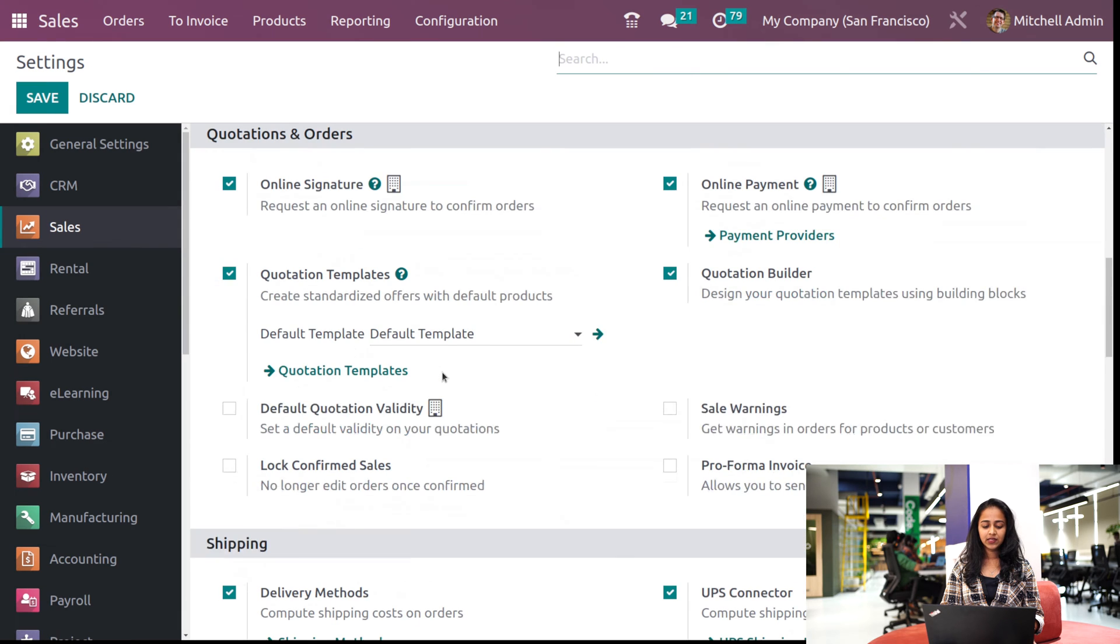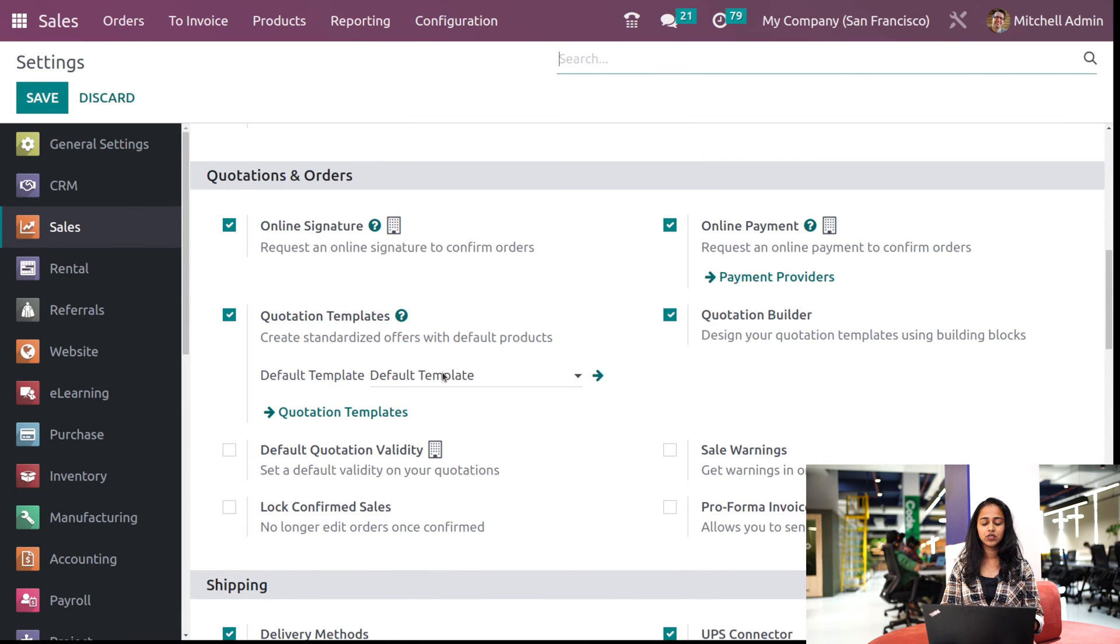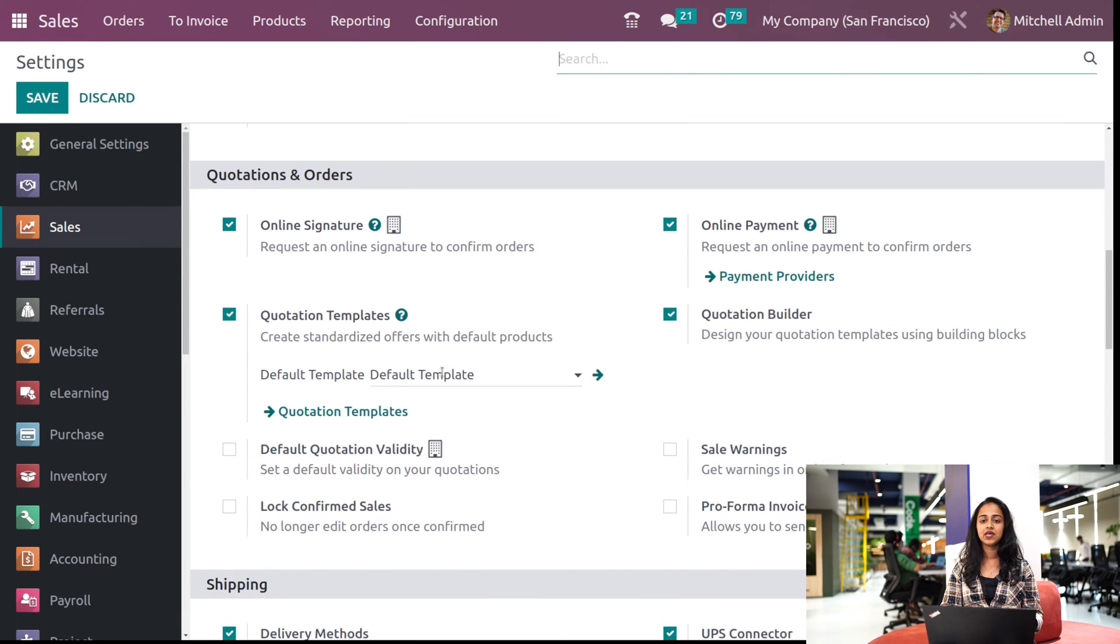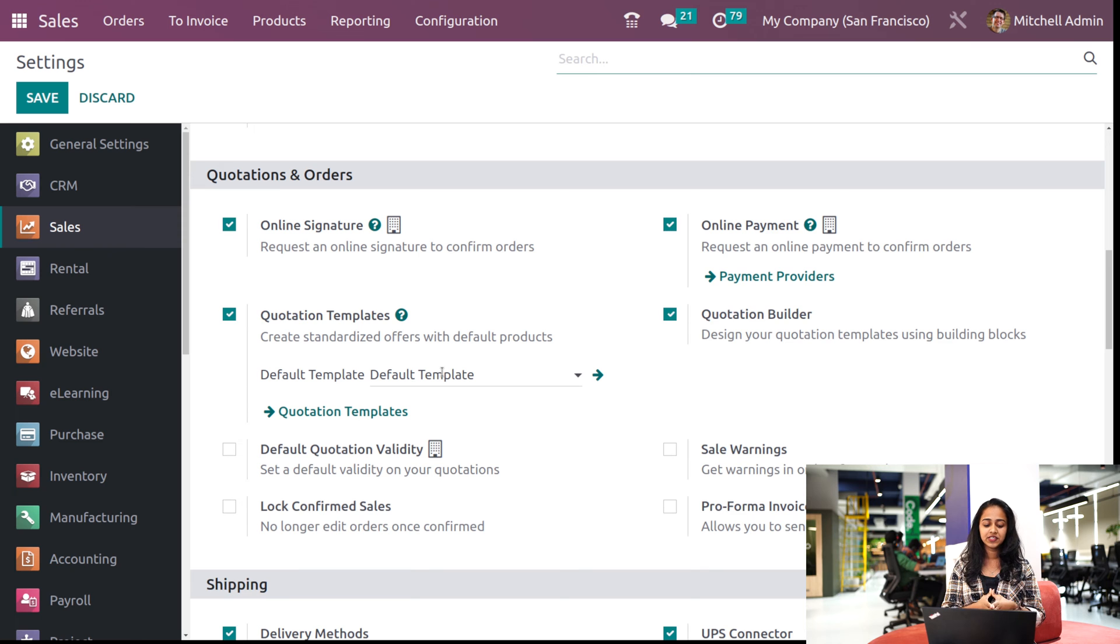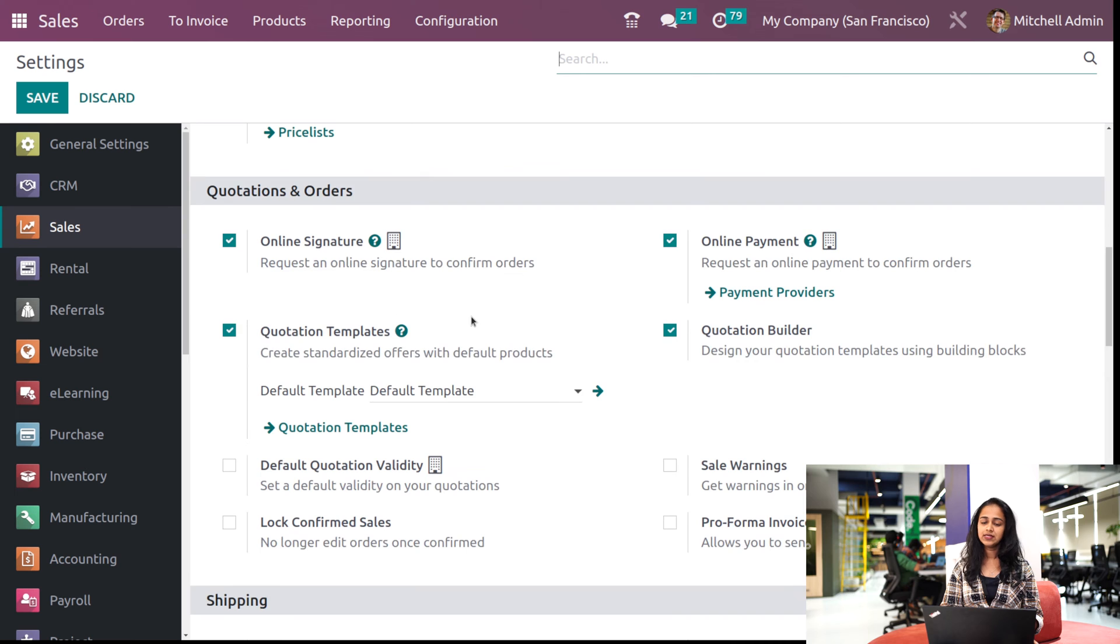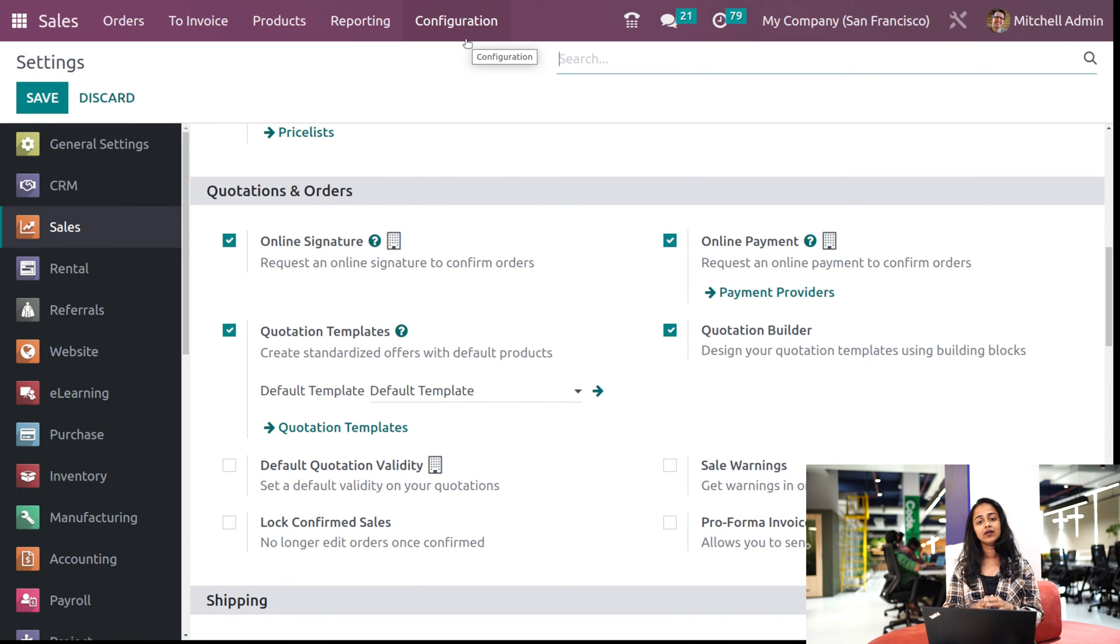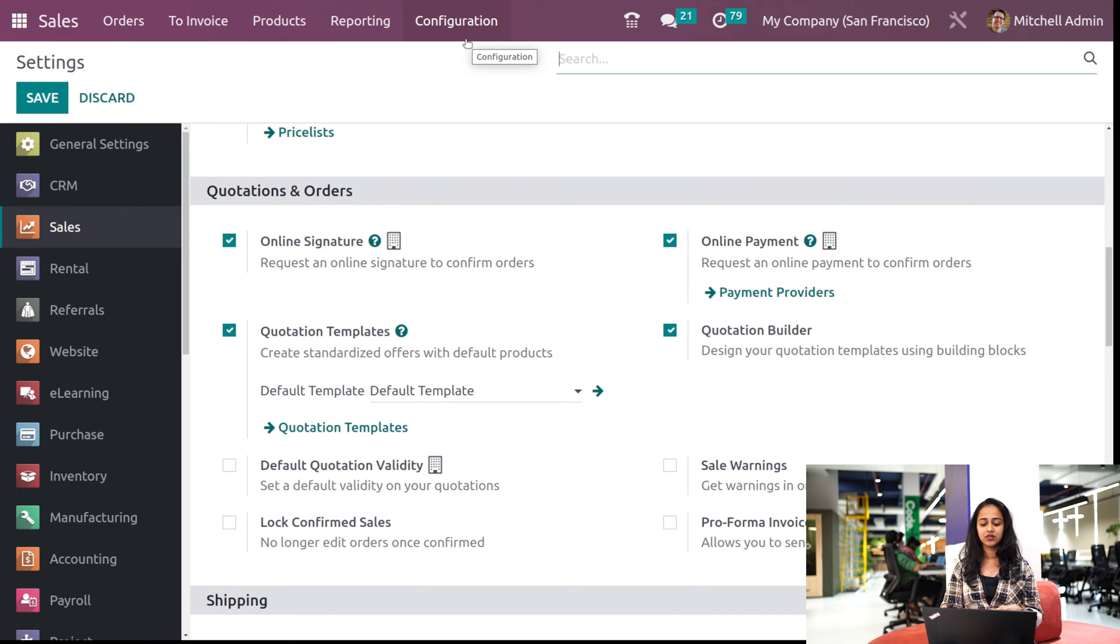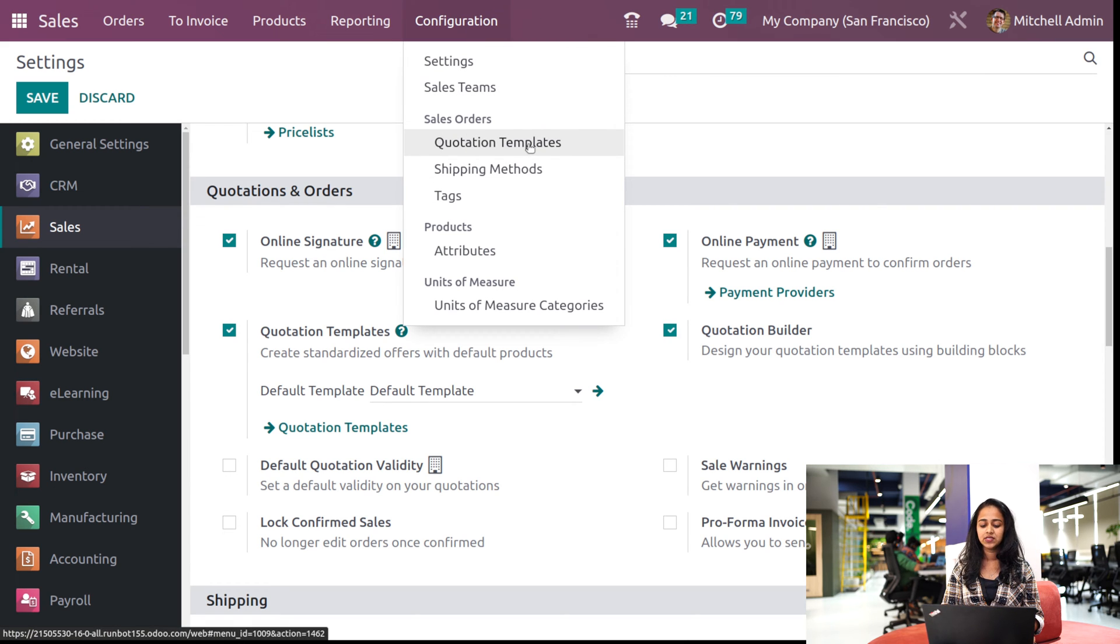Now inside the configuration, you can see quotations and orders. Under that section, you have the quotation template and quotation builder. So enable it from here and then save it. Only after saving it, you can see that menu under the configuration. So now if you go to the configuration here, you can see quotation templates.